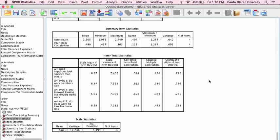So that is how you run and interpret reliability analysis using SPSS, and I hope that that's helpful.